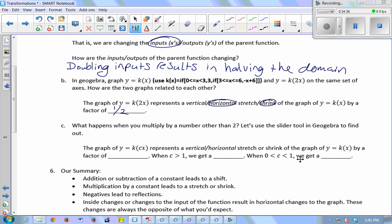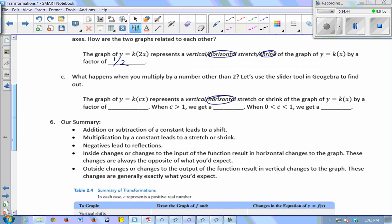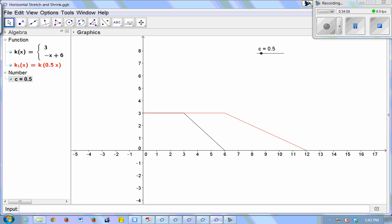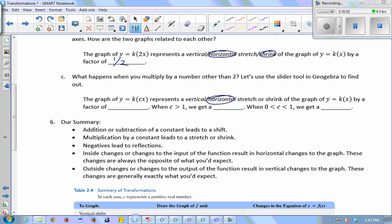So k of cx represents a horizontal stretch or shrink by a factor of 1 over c. When I multiplied by 2, the factor was one-half. When I multiplied by 3, the factor was one-third. When I multiplied by one-half, the factor was 2 — I doubled it. So the factor is 1 over c. When c is greater than 1, you get a shrink; when c is between 0 and 1, you get a stretch.